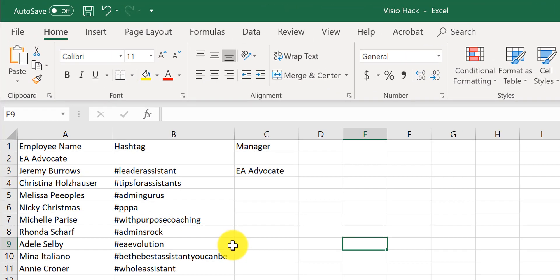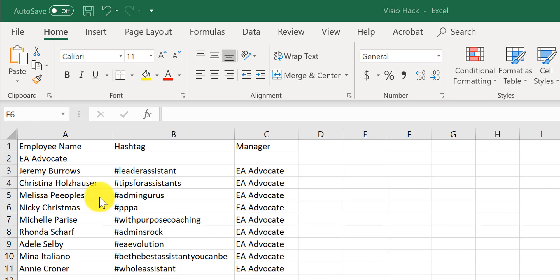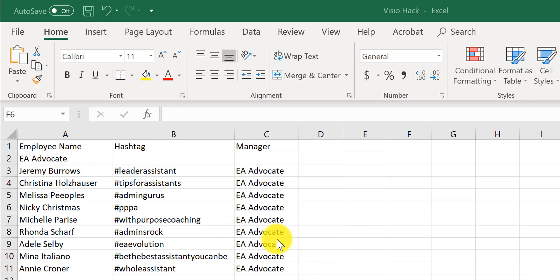So for this example, I thought I would do something a little bit fun. We're going to pretend that all these wonderful EA advocates that hopefully you're following on LinkedIn and all of their social media platforms are going into my people slide and org chart. In column A, I have everybody's name. In column B, this is typically where you would have their title or company, but I thought it would be fun to do their hashtags. And then over here is the manager column. If an org chart is used, the blank EA advocate field indicates it doesn't roll up to anyone — it's the highest level on the org chart.